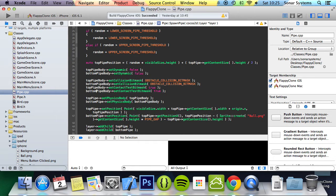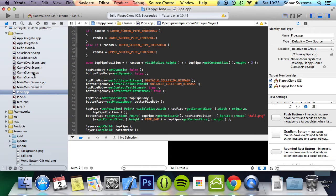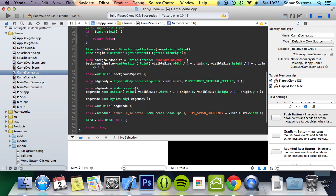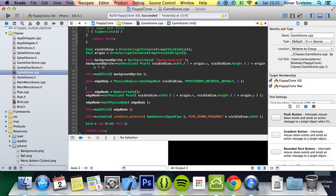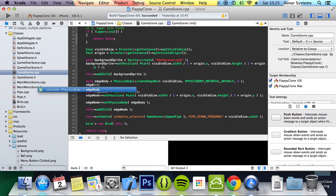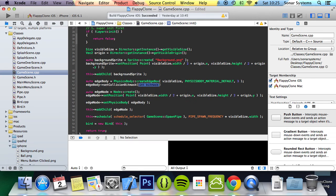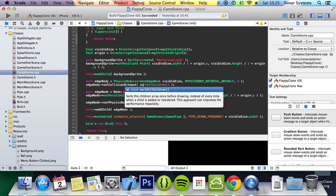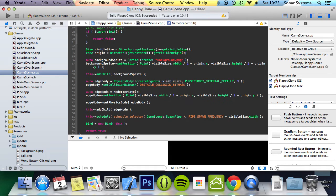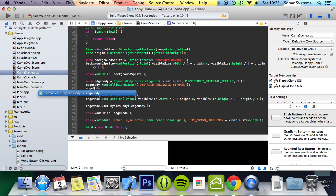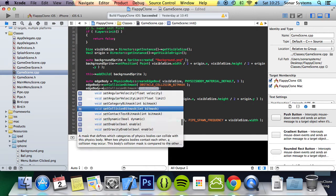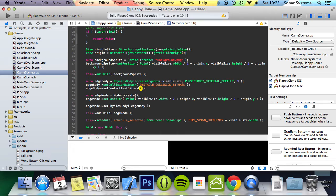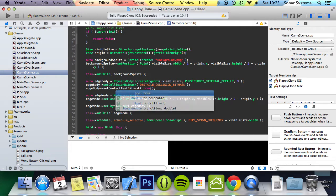Now the last collision bitmask we need to set is the edge. That is in GameScene, where it's created right here. We do edgeBody->setCollisionBitmask with OBSTACLE_COLLISION_BITMASK, then edgeBody->setContactTestBitmask to true.